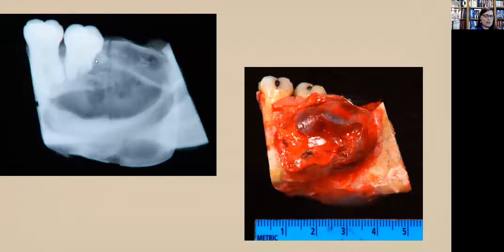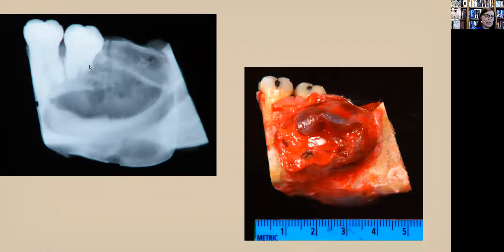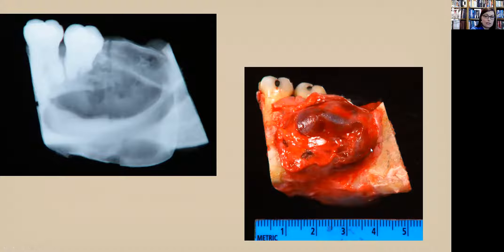Here we see an ameloblastoma gross resection specimen. We can see blunting or resorption of the roots, and this tooth has been displaced by the pressure of the ameloblastoma. This is what we would call multilocular — we can see septae here and there. The lucency in the bone is from the ameloblastoma, and you can see it is growing in the buccolingual dimension and expanding the cortex of the mandible.